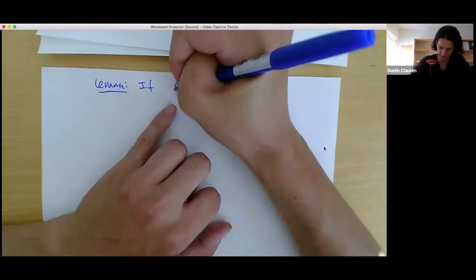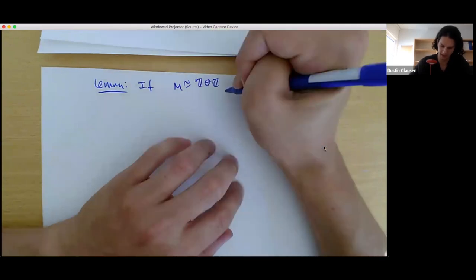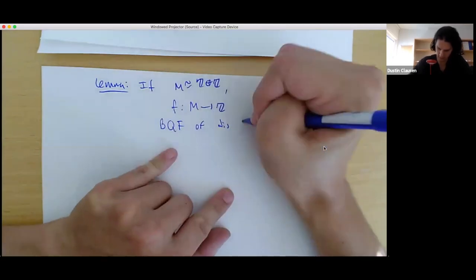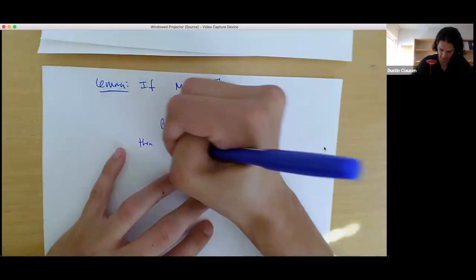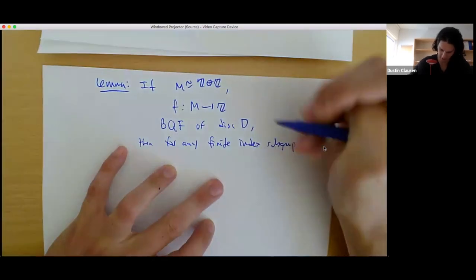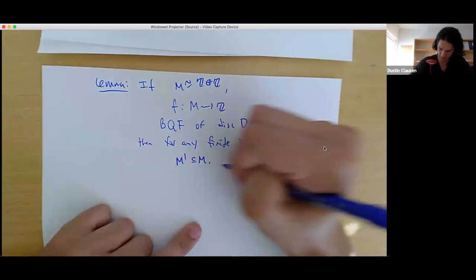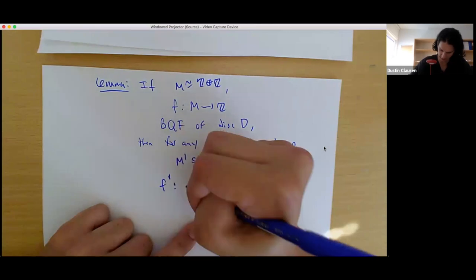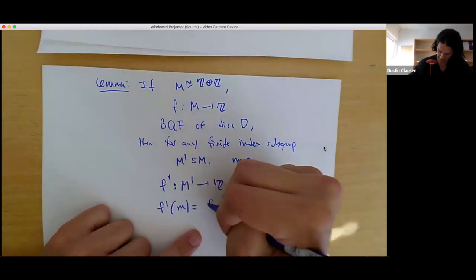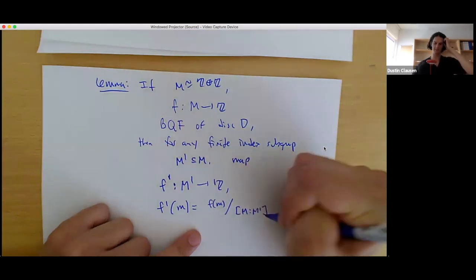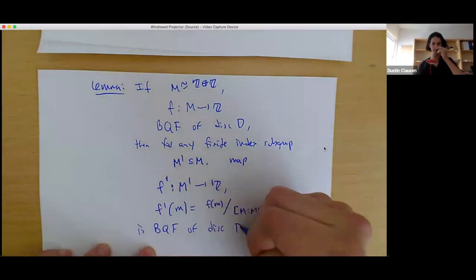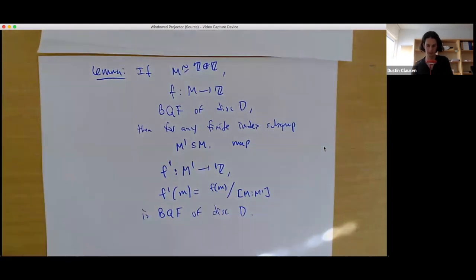We're going to reduce to this case by means of a purely abstract lemma. The lemma says: if M is isomorphic to Z direct sum Z and f from M to Z is a binary quadratic form of discriminant D, then for any finite index subgroup M' subset M, the map f' from M' to Z given by f'(m) = f(m) divided by the index of M' inside M is a binary quadratic form also of discriminant D.